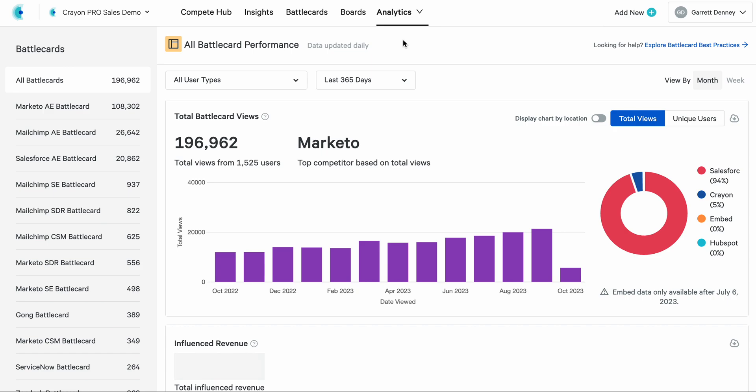It's more beautiful and easy to read than ever before. We're really excited about how this makes your job easier as a Crayon admin. And when you have questions about how your business is performing and how battle cards are contributing to your success in the market, this is where you go. You'll notice a couple of things have changed here.